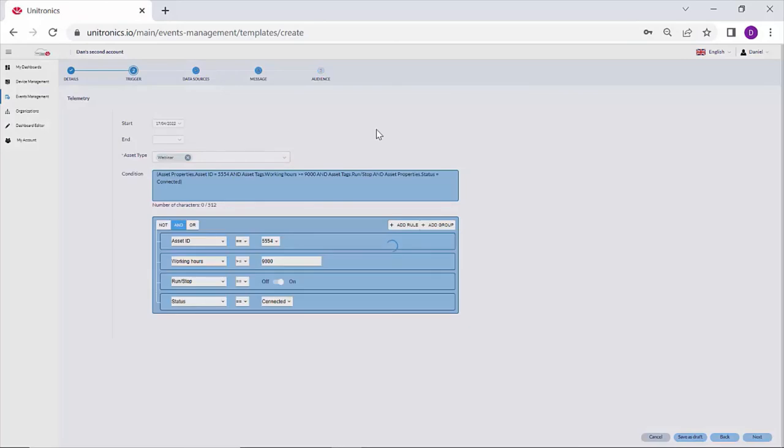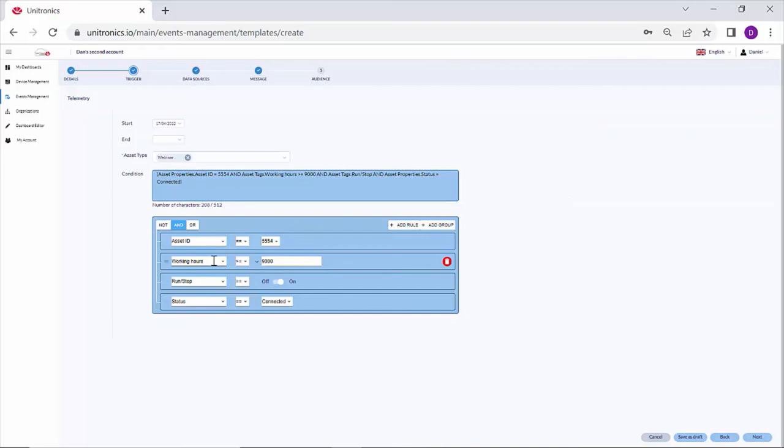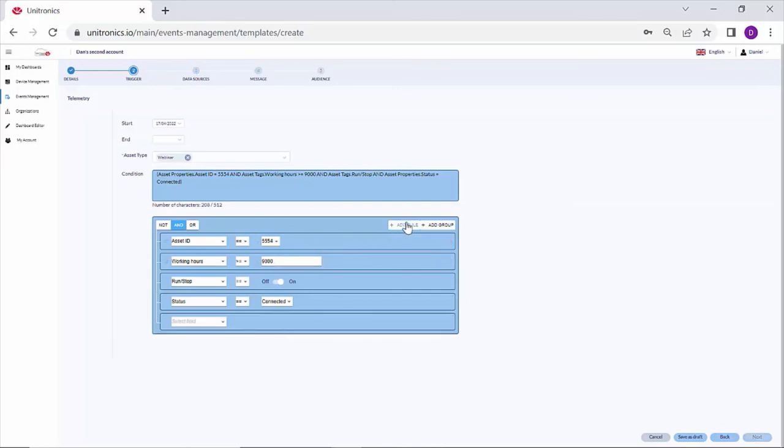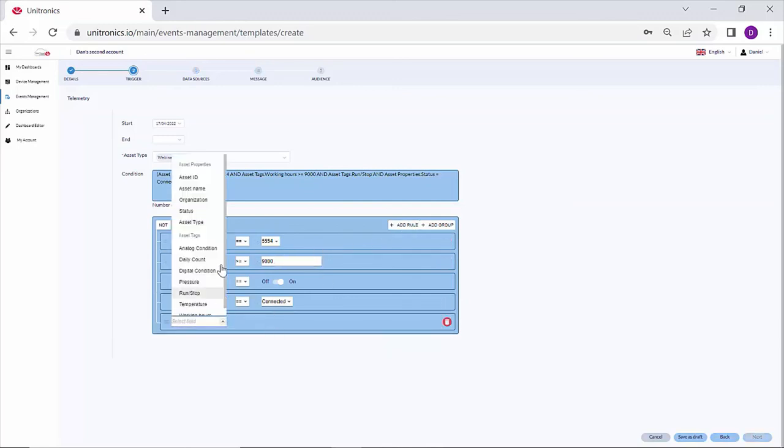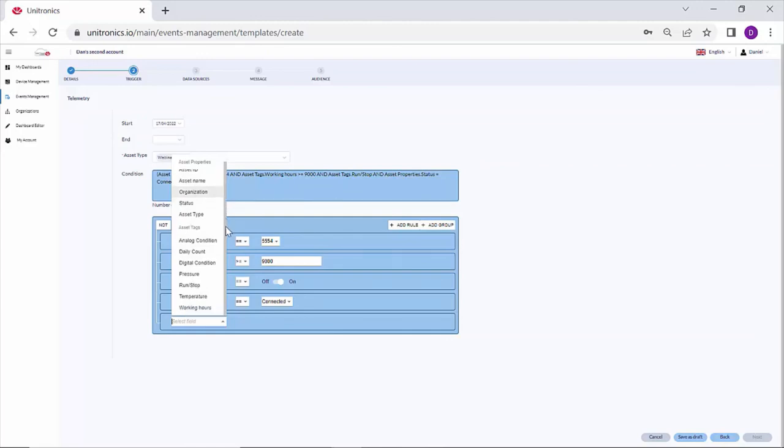Navigate to triggers. And in the rules section, you can see I'm referencing some tag data from this device, specifically the working hours being greater than nine thousand. I can add another rule and take a look at the fields available. We have the asset properties that we previously had, but we also have the tags from the PLC. And again, we can reference these here.